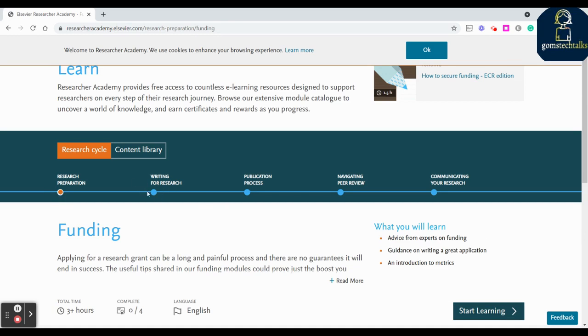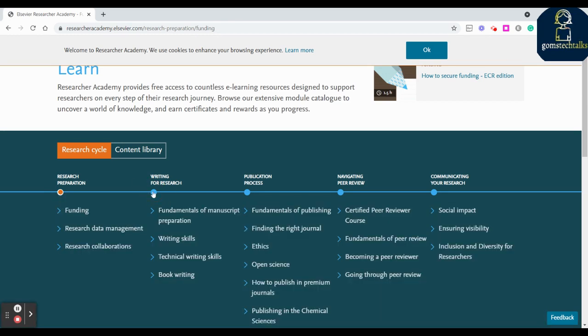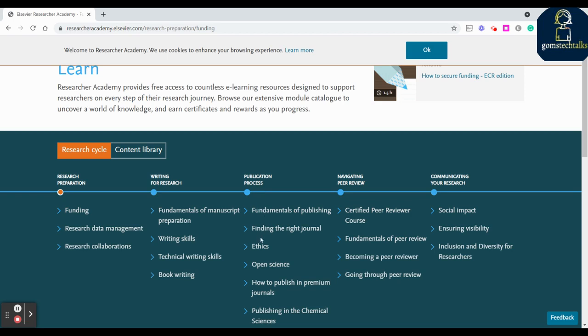Once if you complete this you can go to research design. For research design you have fundamentals of manuscript preparation, writing skills, technical writing skill, and book writing skill. And the third one, publication process: fundamentals of publishing, finding the right journal, ethics, open science, how to publish in premium journals. This will be very very important for every researcher.